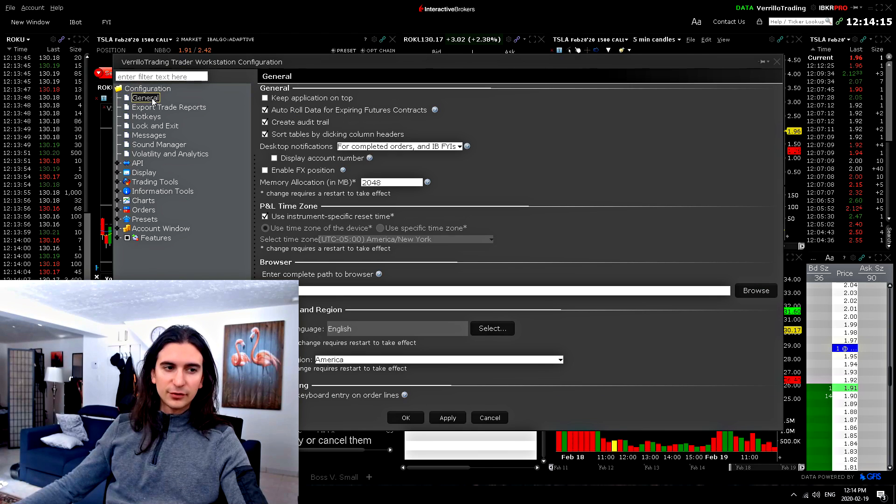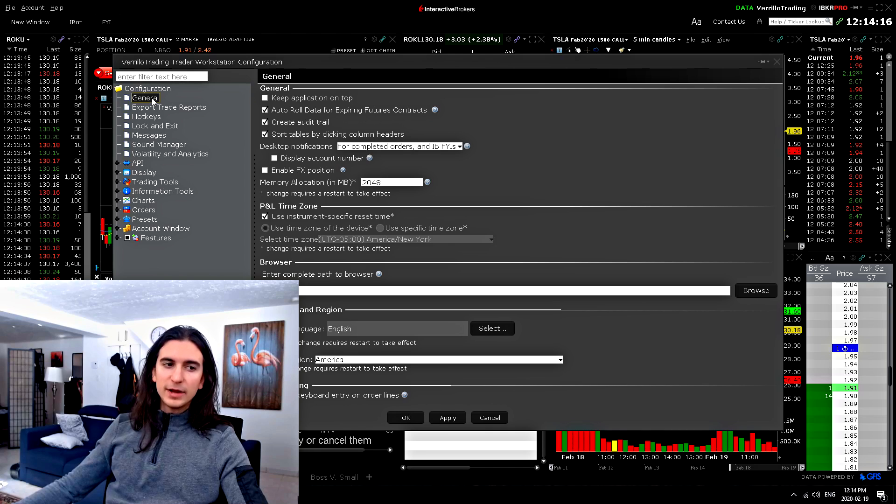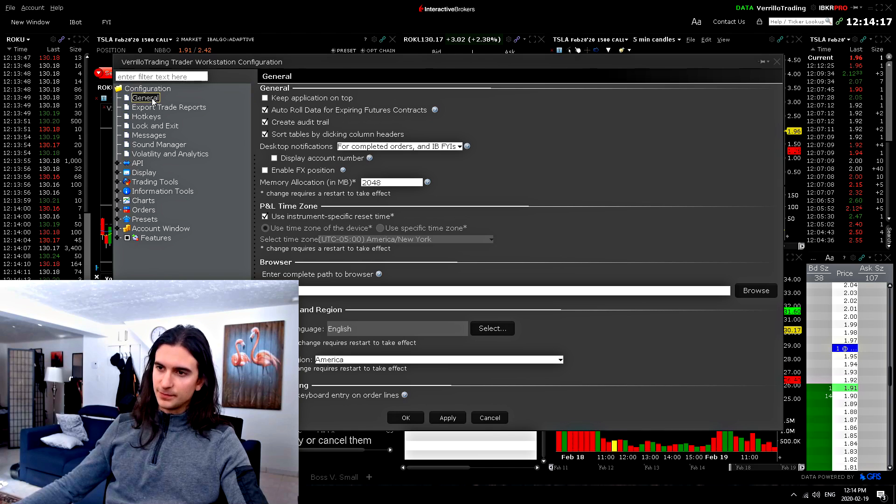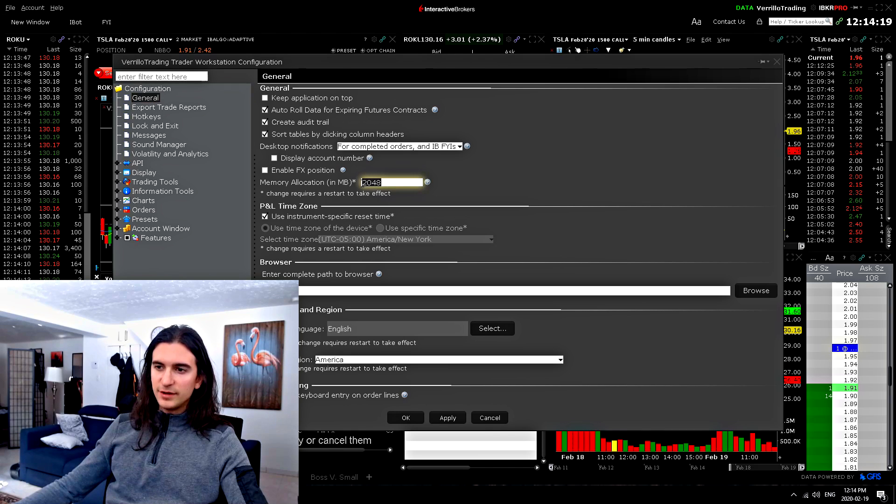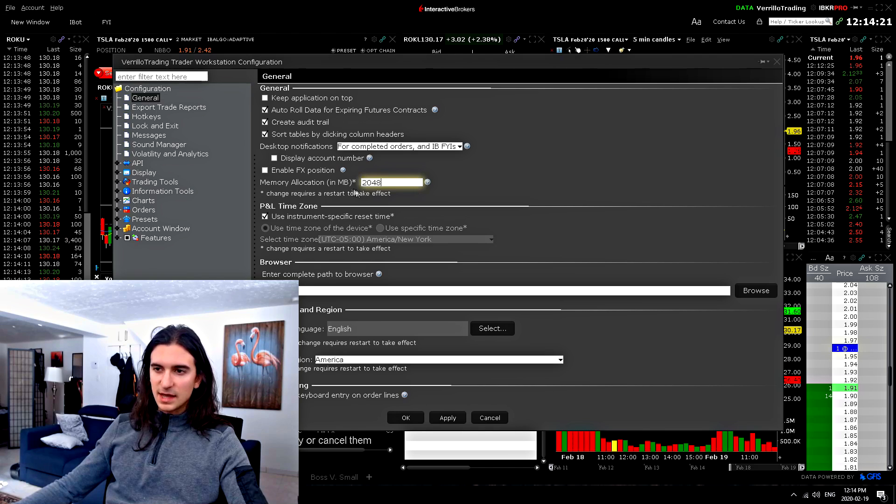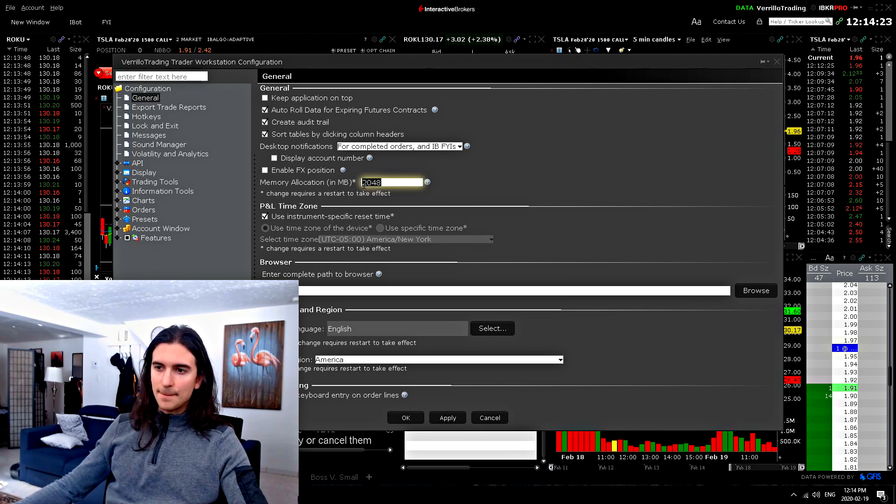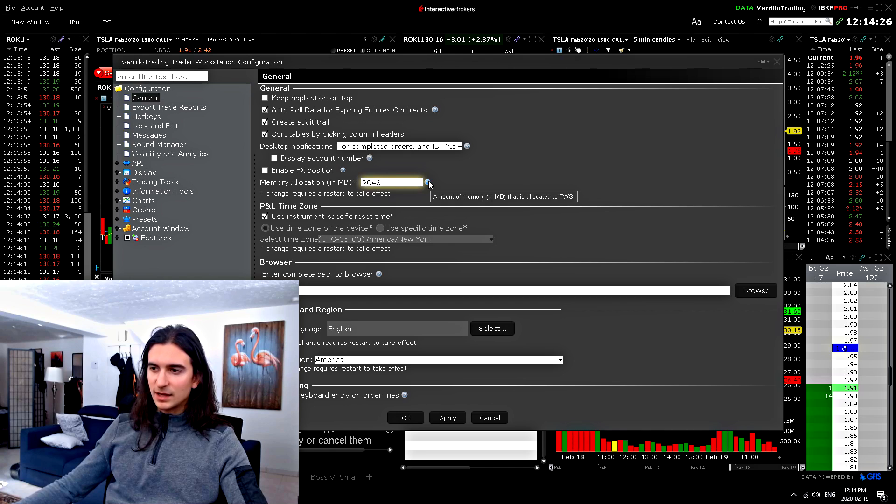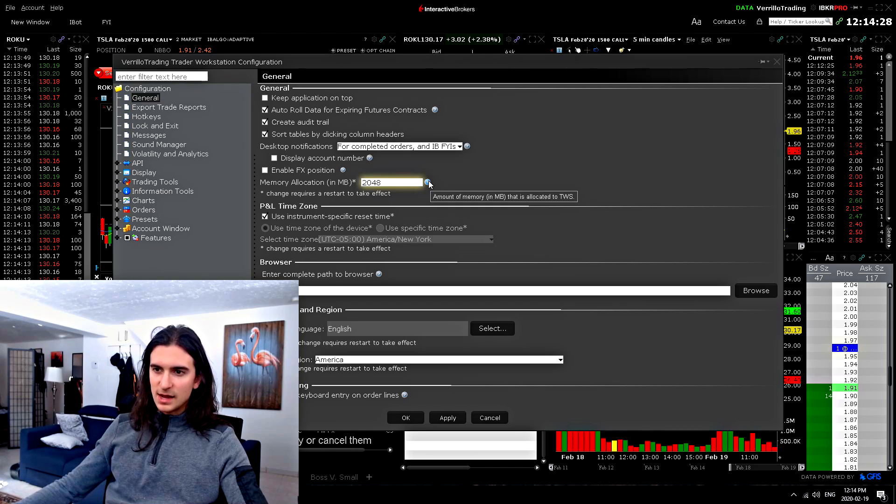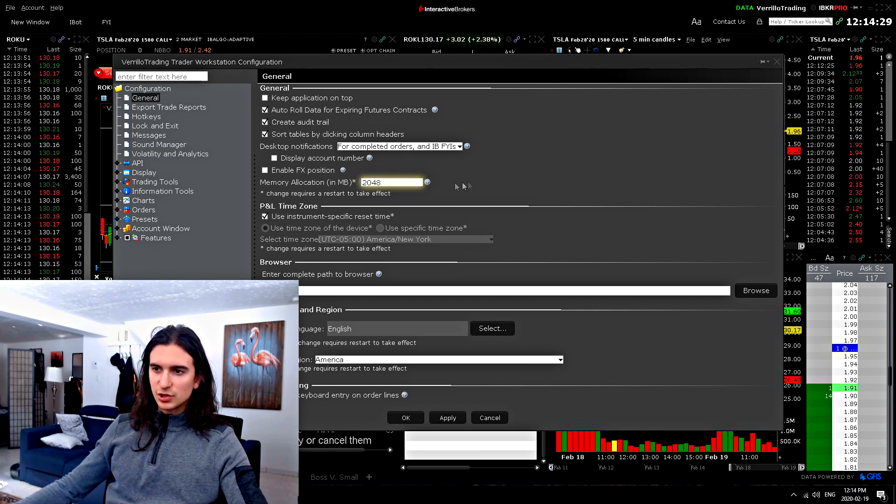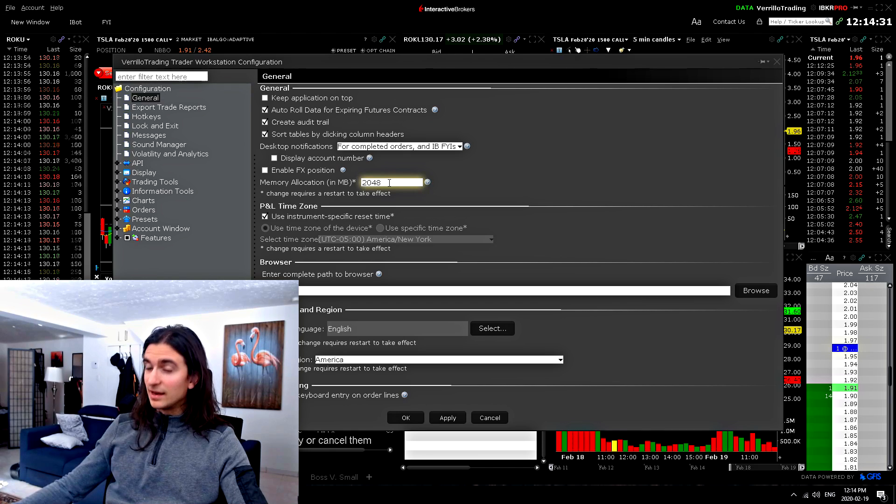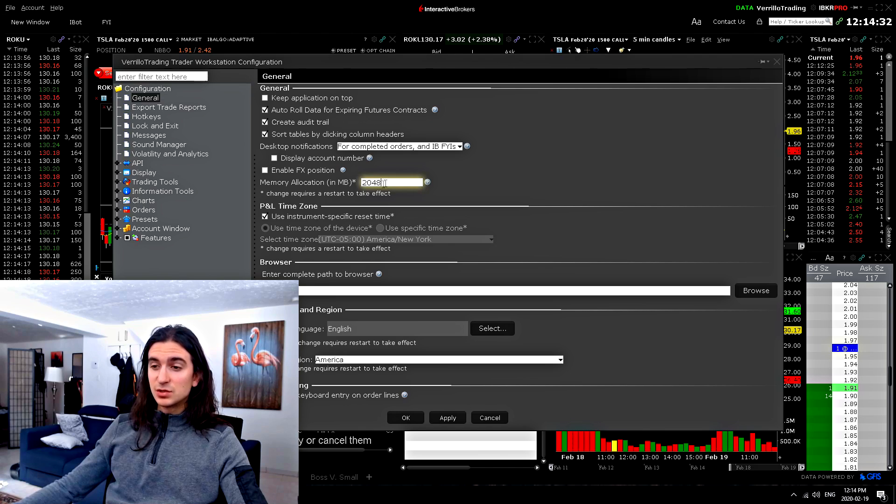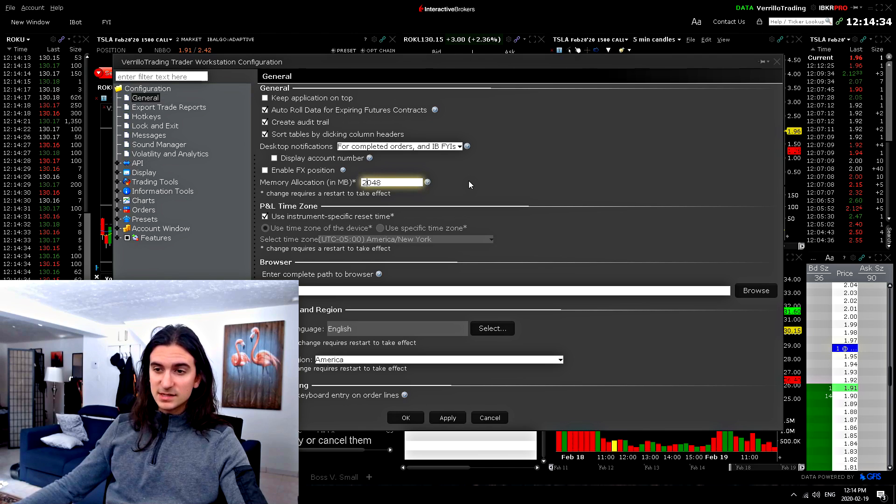First things first, memory allocation. I have this set to 2048 right now, which means that I'm using that much RAM to run the program. I believe that you can allocate more or less. It was originally set to less than that and I upped it to 2048 and it seems to run okay.